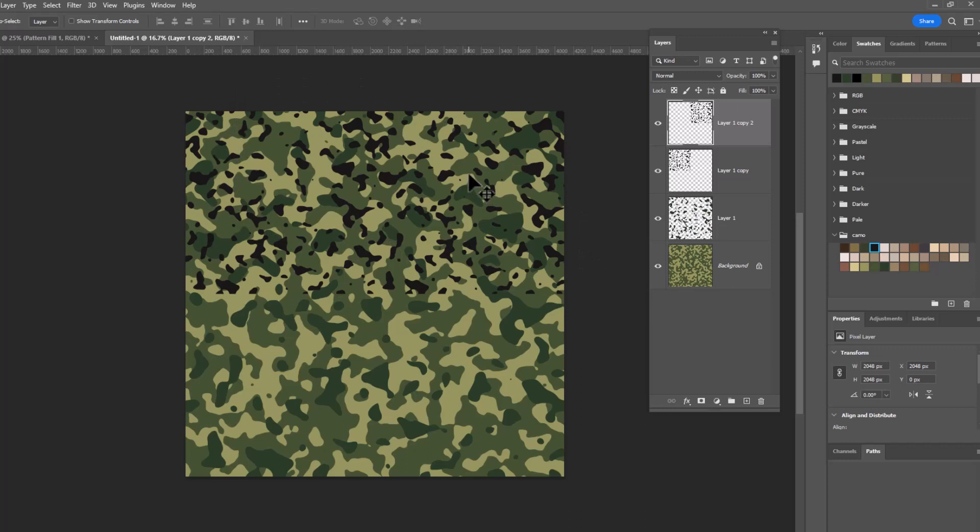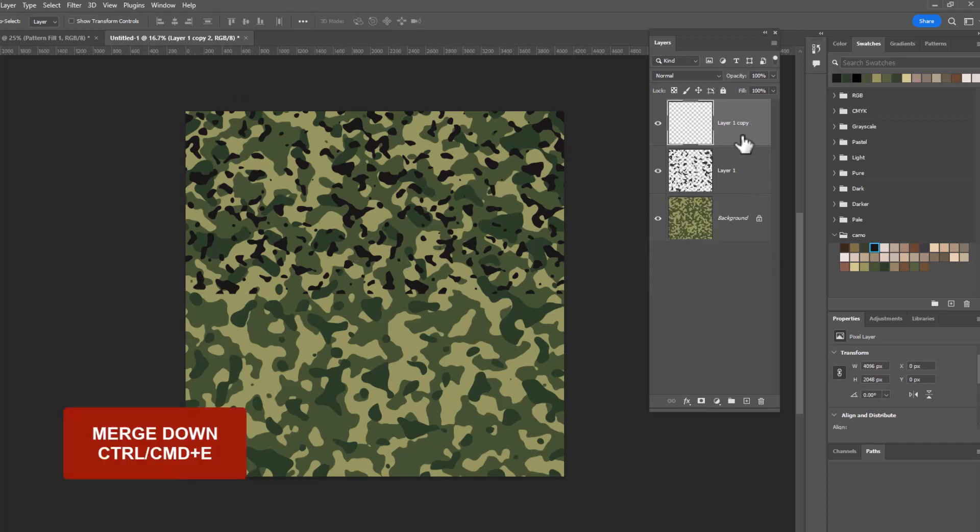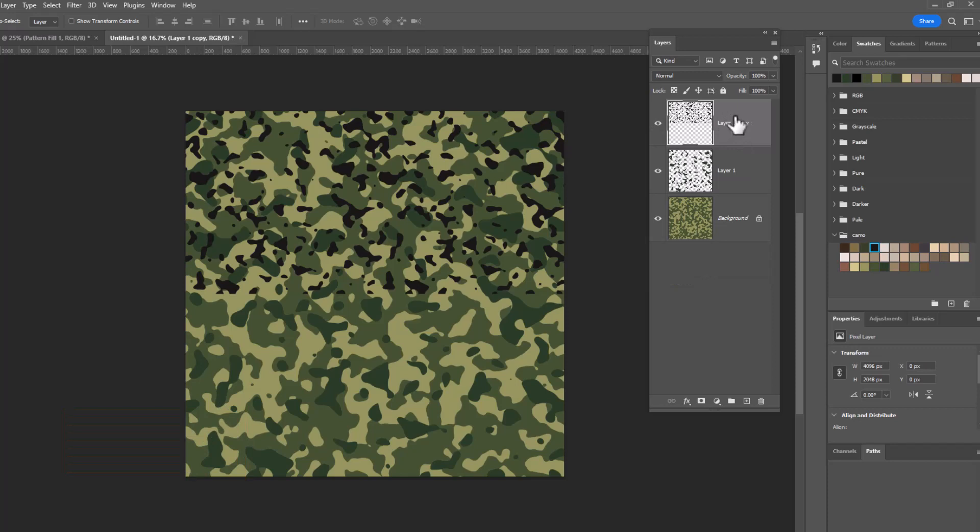To merge these two into a single layer, I'm just going to control or command E while I'm in the top layer, and that merges you down one layer. And now you can see they're both in the same layer. We're going to do it one more time.